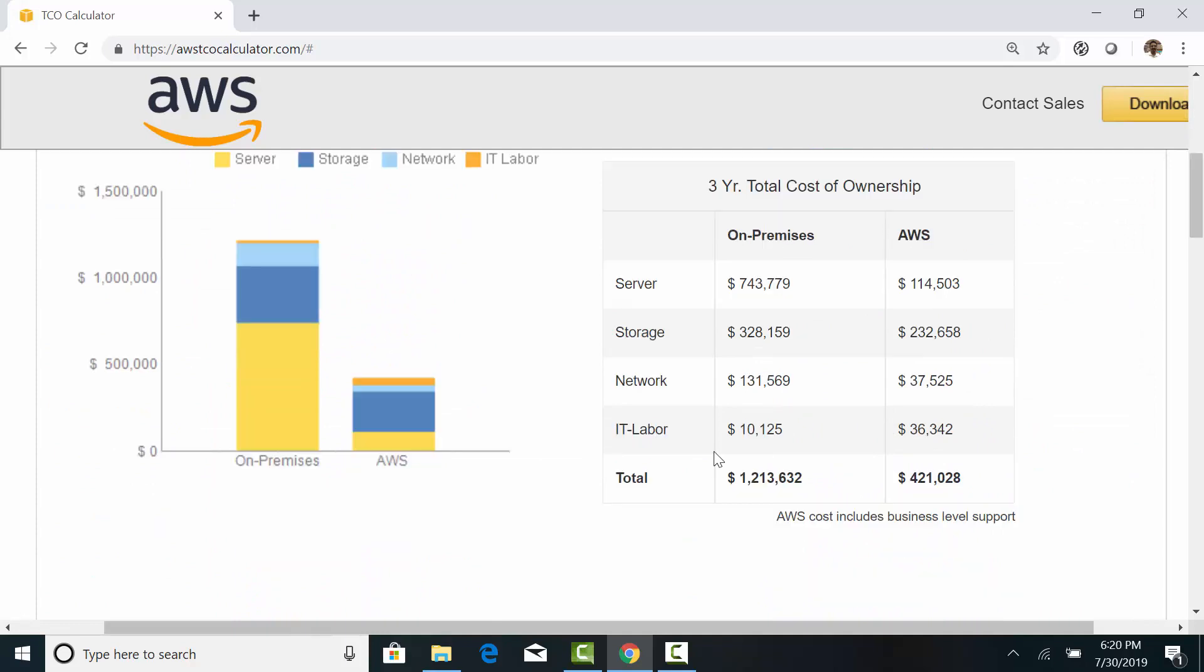When you account for the upfront purchase of assets, maintenance contract, facility, and operation, the on-premises cost can go through the roof. Calculating TCO in the on-premises data center is a challenging exercise as the cost is usually shared across different departments. And we don't get full visibility into the true cost.